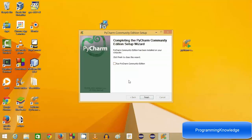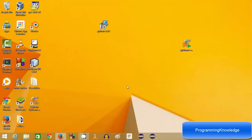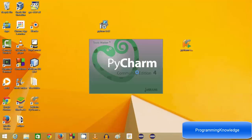PyCharm has been installed in our system. To run it for the first time, just check 'Run PyCharm Community Edition' when you click finish, and it will be automatically launched. I'll click finish and PyCharm will start.